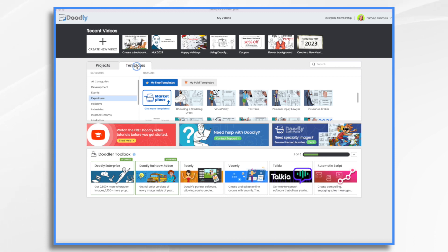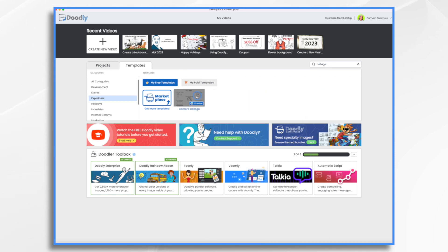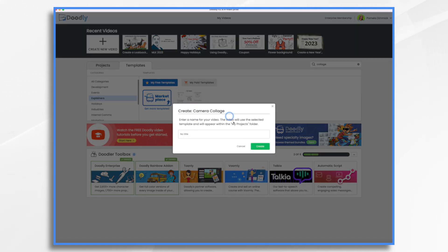Make sure you're in the templates tab. And if you'd like, you can just search for the word collage. And it's right here, the camera collage. Let's give it a name.